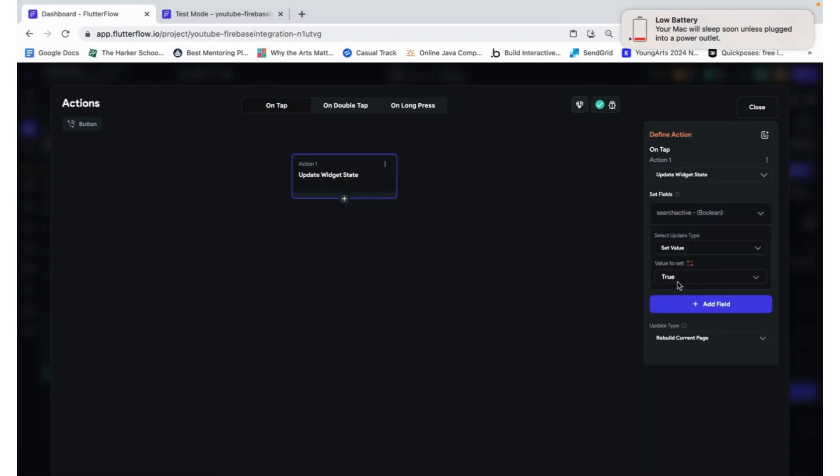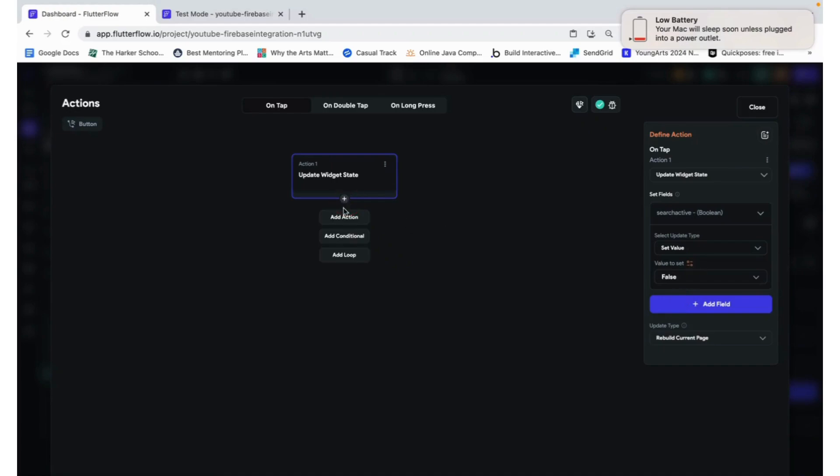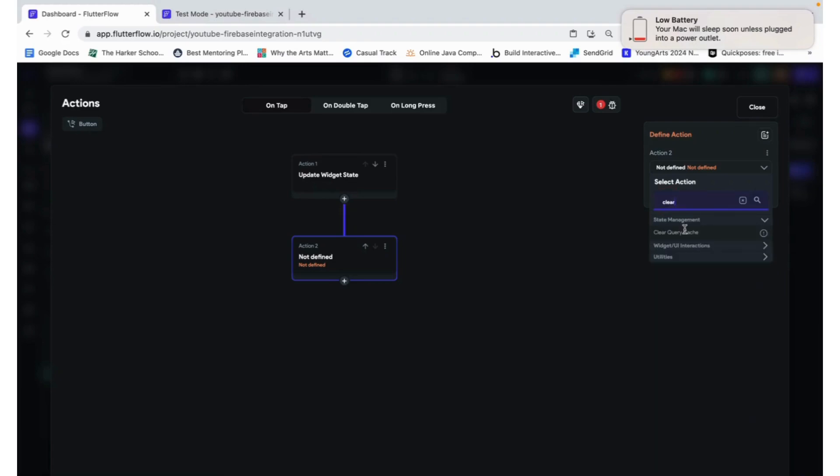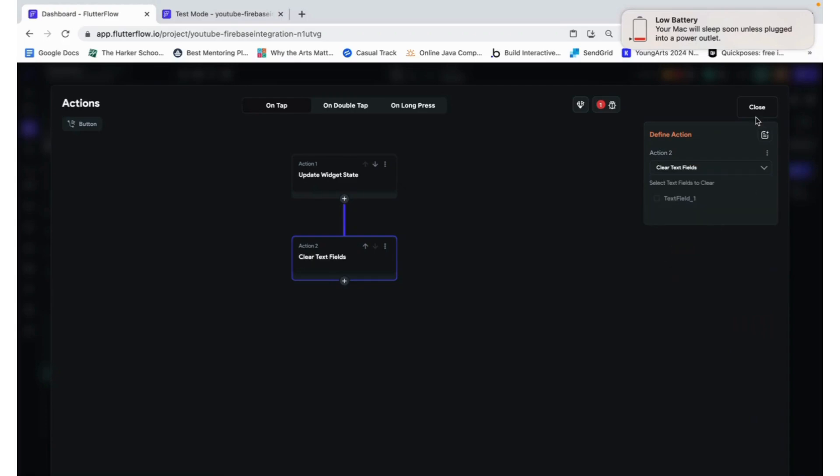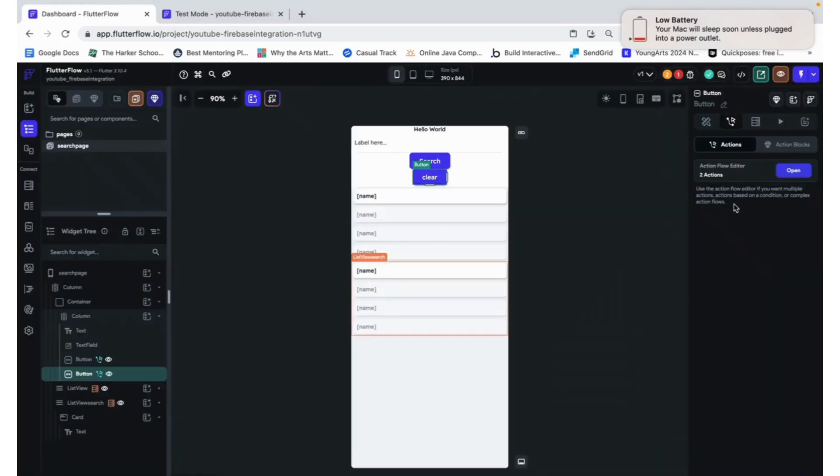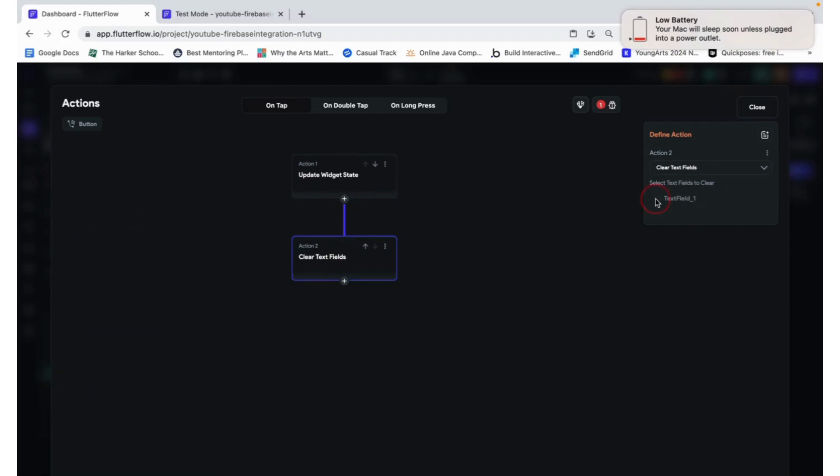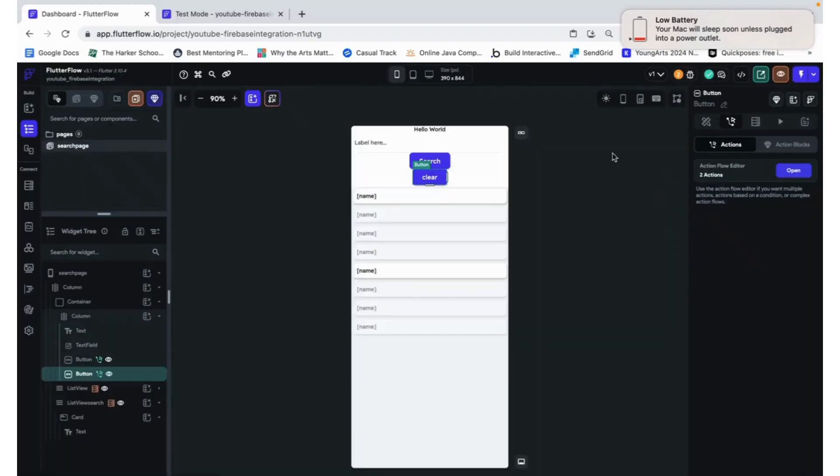Our search active is going to be false. And we are going to go ahead and clear all text fields. I did not check that box. Clear text fields. And then we can select that we want to clear text field one.